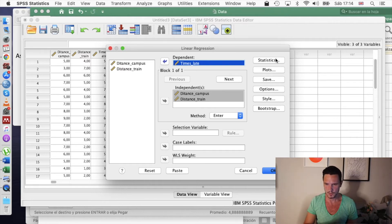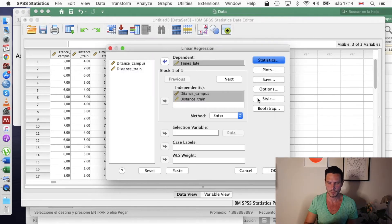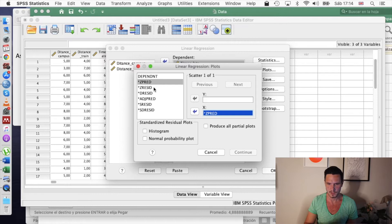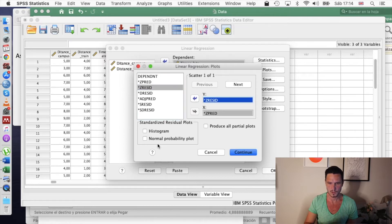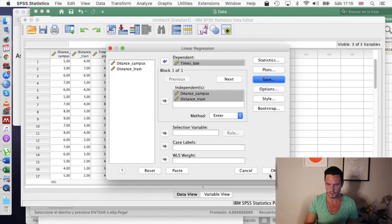Then we'll tick a few boxes. We'll go to Statistics and tick Descriptives, Collinearity Diagnostics, and Covariance Matrix. We'll also tick the Durbin-Watson box and then go to Continue. In the Plots section we'll transfer ZPRED to the X axis and ZRESID to the Y axis, tick Normal Probability Plots, and go to Continue. Finally we'll go to Save, tick Cook's value, and go to Continue, then click OK.